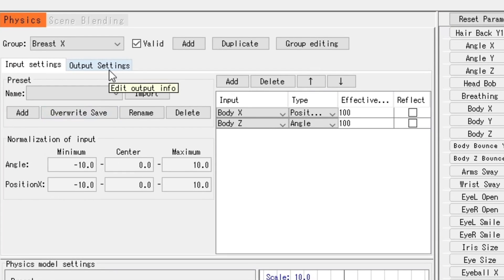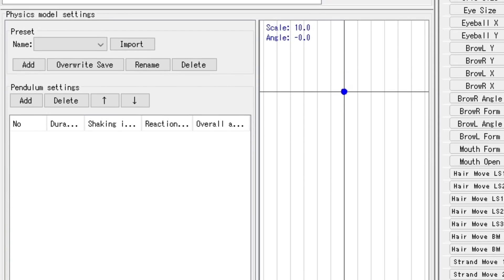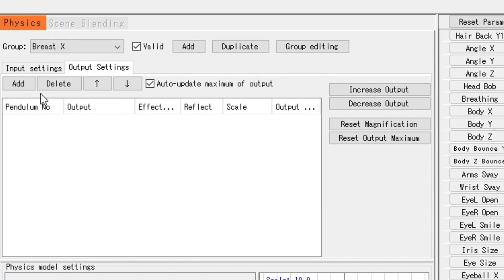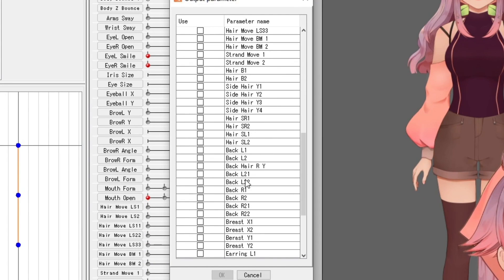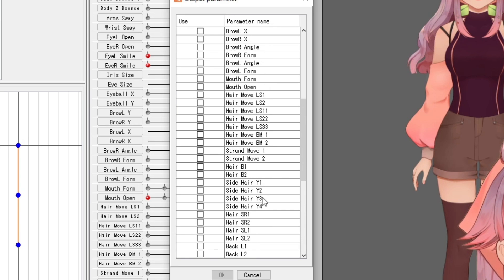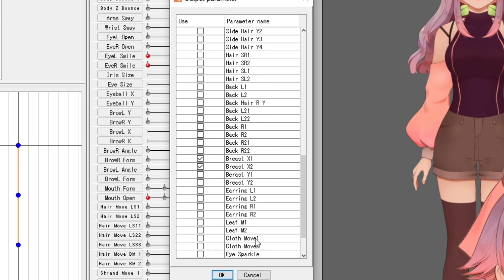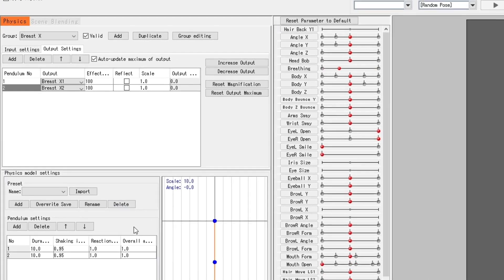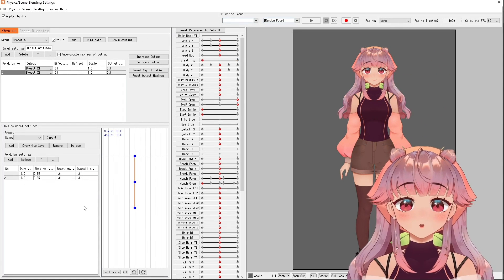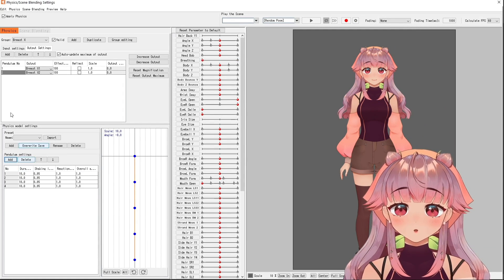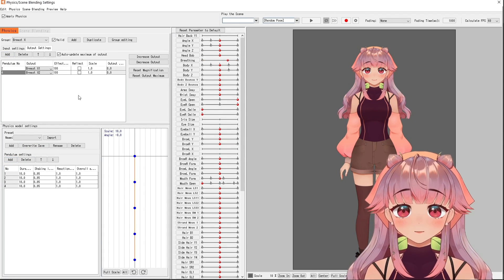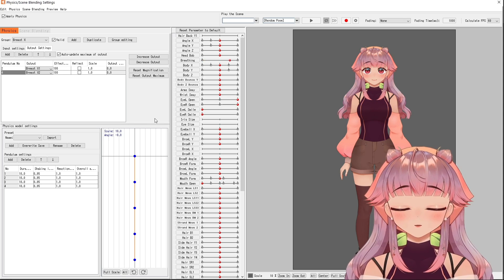Then we go over to the output settings right here. If you don't have pendulums yet, add those in. Then I'm going to start adding my output parameters by clicking Add and searching for the parameters in this long list. You should assign a different pendulum number to each output parameter, or else they're just going to have the same magnitude of movement. You can definitely add more pendulums — put two here and four here — and experiment with what looks best.